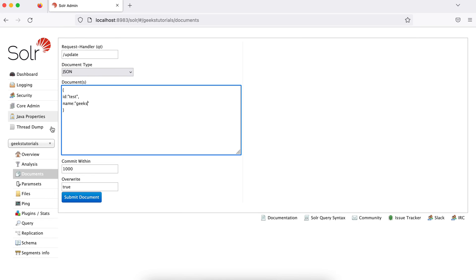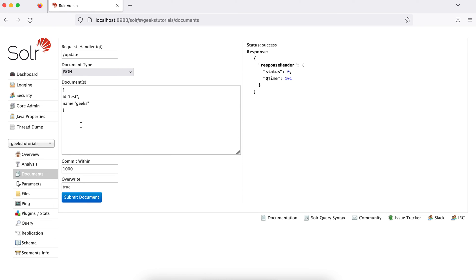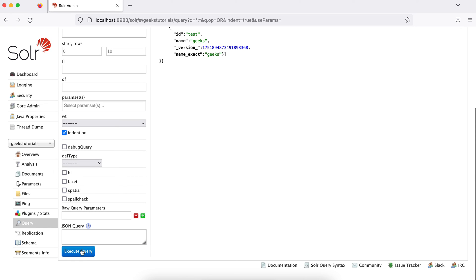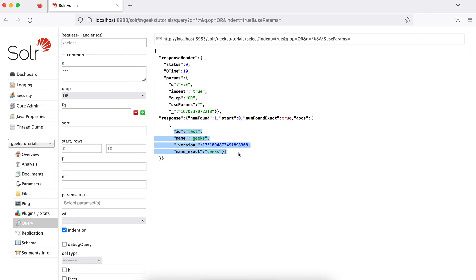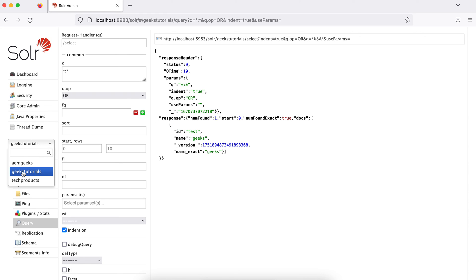I'm adding a document — just a simple JSON update. It should submit. And if you see, it has been submitted with no errors. If I go back to the Query section and search, I get one result — whatever I added is there. Solr adds some fields of its own, like version. For each document, an ID is mandatory. If you don't add one, Solr will generate it for you, but it's better to provide your own ID so you can search using it. One important thing: these core names are important because we'll be using them when making API calls from AEM to the Solr server. If you have any questions, add your comments. Thank you.